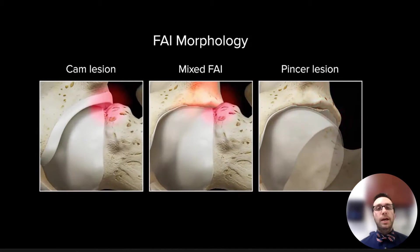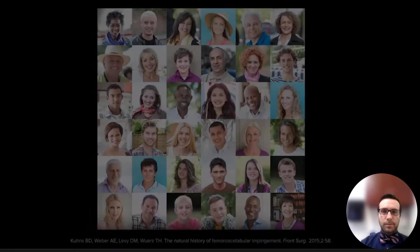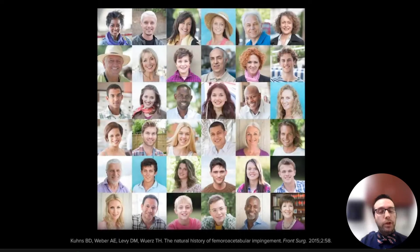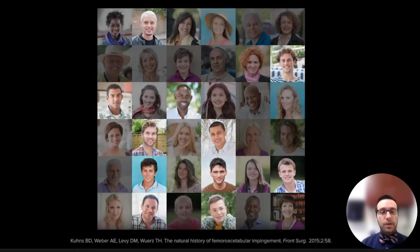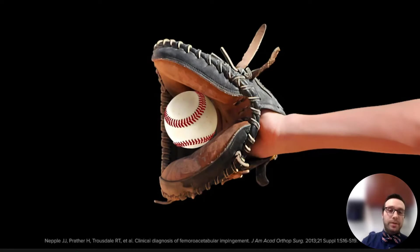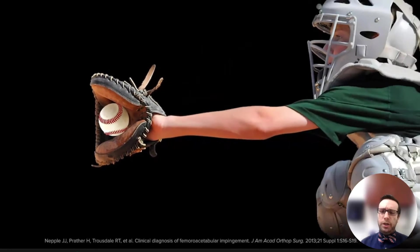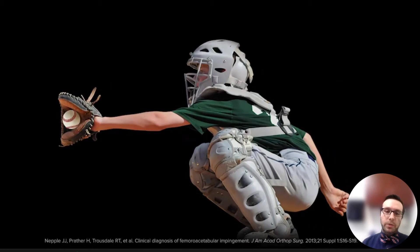The three basic FAI morphologies are: an isolated cam lesion, an isolated pincer lesion, or mixed morphology. Cam morphology is probably more commonly reported in male patients, although recent studies show that symptomatic cam is more equally distributed between women and men. On the other hand, pincer morphology is more common in young to middle-aged women. Most cases of FAI occur in active individuals, particularly those engaged in athletics or in occupations that require repetitive hip flexion and internal rotation.